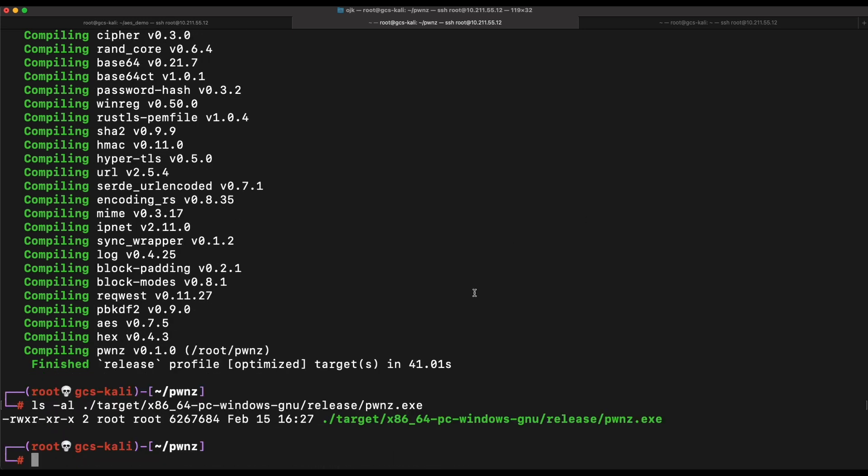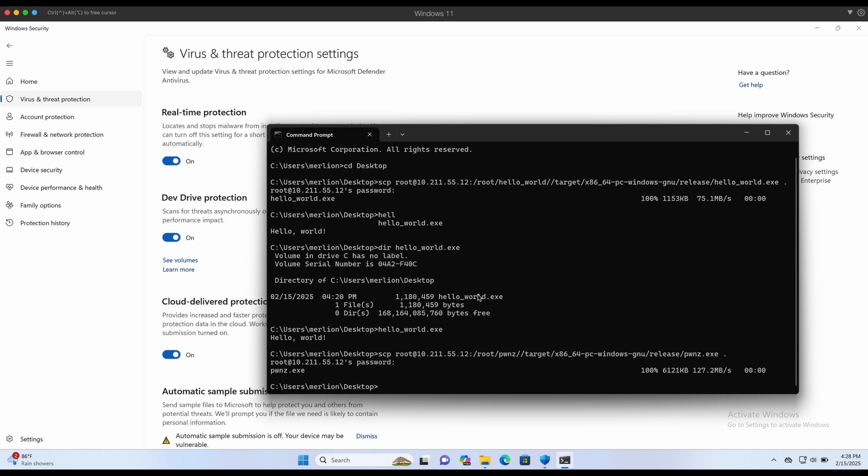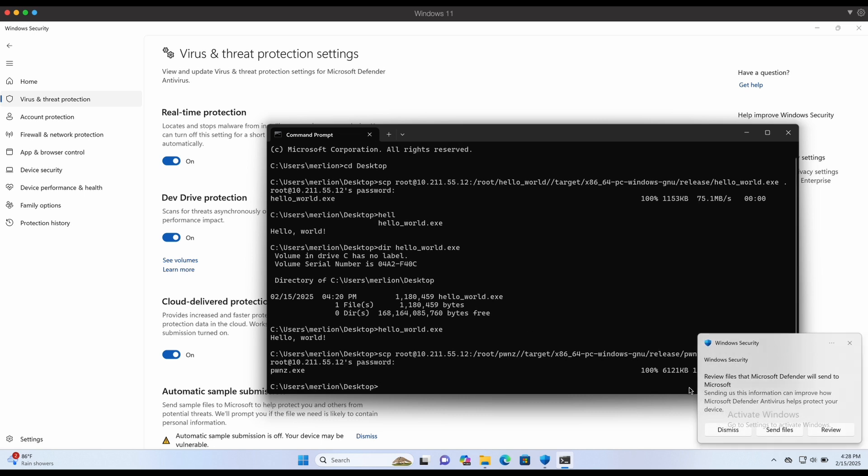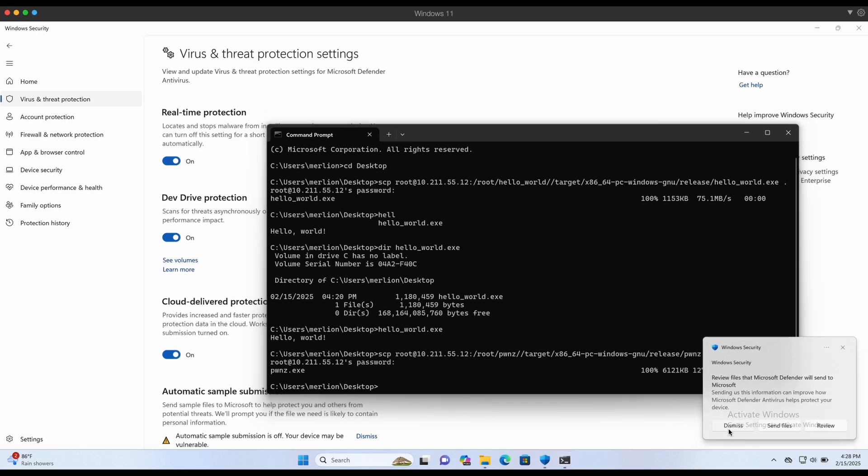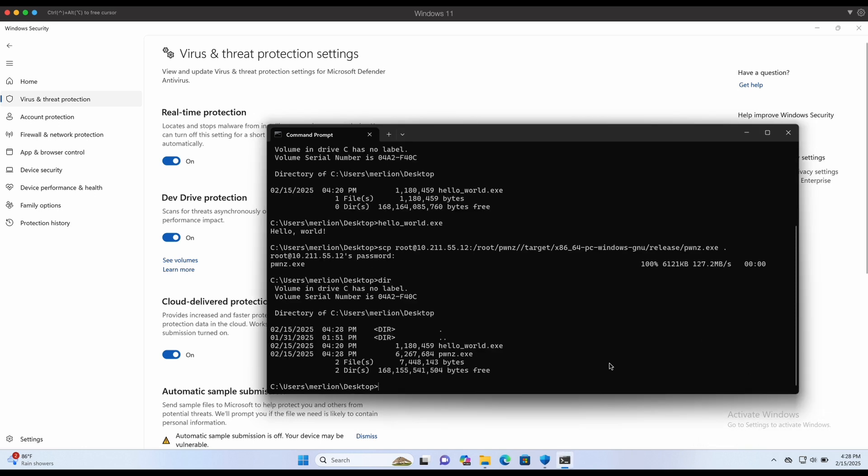Compilation is successful. Now let's transfer it over to our Windows machine. As shown in the screen, this dialog box appears because we have automatic submission turned off. We can simply dismiss it. The binary is able to land on disk successfully as there is no payload in it.